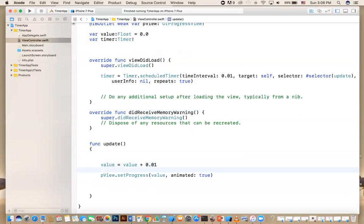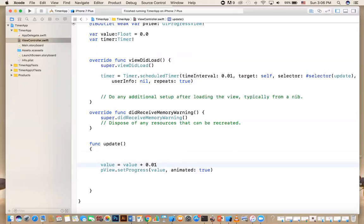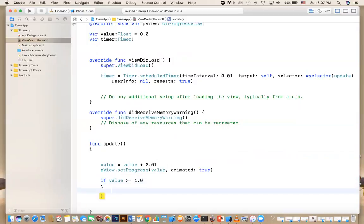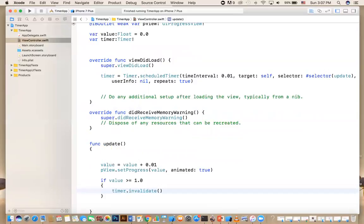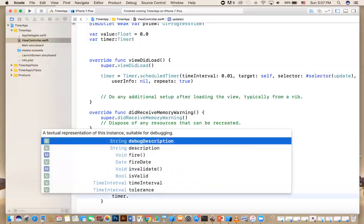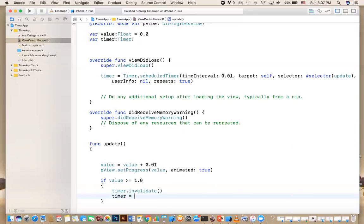After you increase the value, you can check: did I exceed one? So you say if value >= 1, then you do timer.invalidate() — that means it will nullify it. And then to be on the safe side, you say timer = nil. So that will actually stop it.